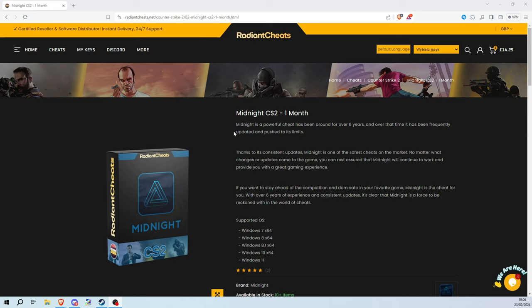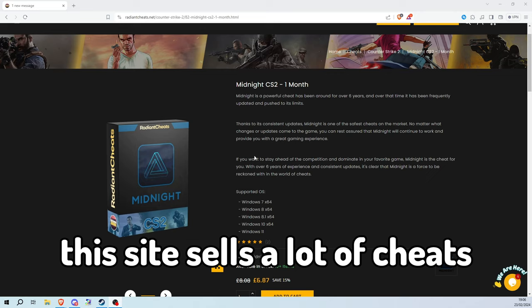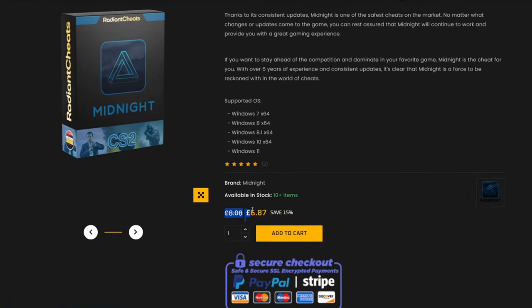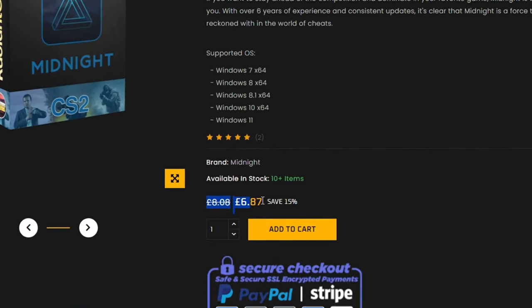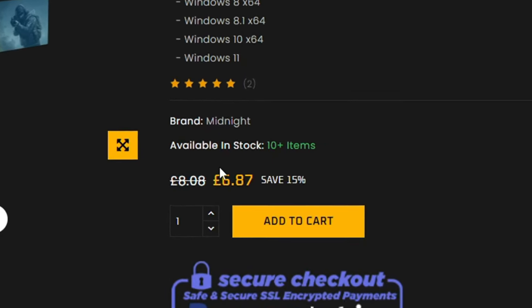So if you click the link you should be on Radiant Cheats website. This site shows a lot of cheats, but today I will showcase Midnight CS2. It's pretty cheap and they've got a promotion right now.